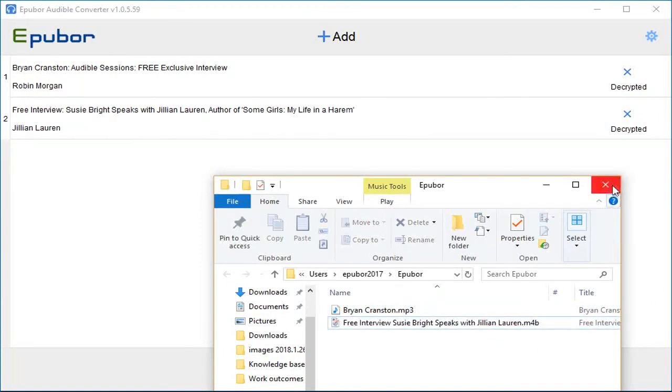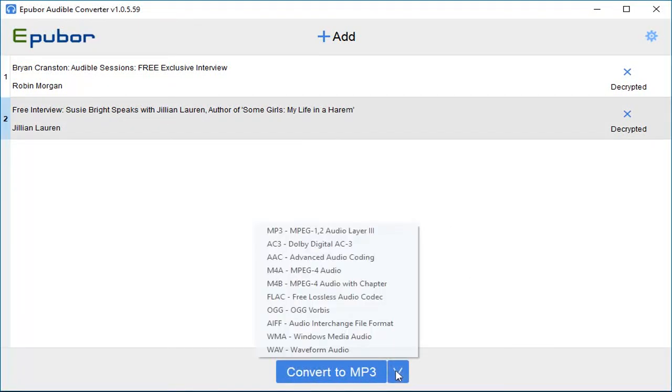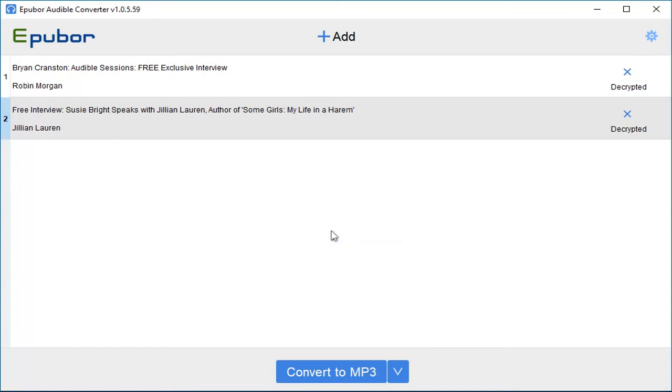Step 2: Go back to the program. Navigate to the bottom part where we can choose the output format. This time we choose MP3 format. Click Convert to MP3. It's processing now.